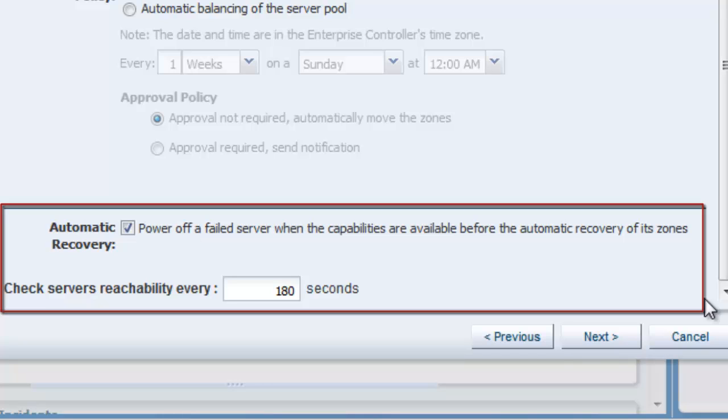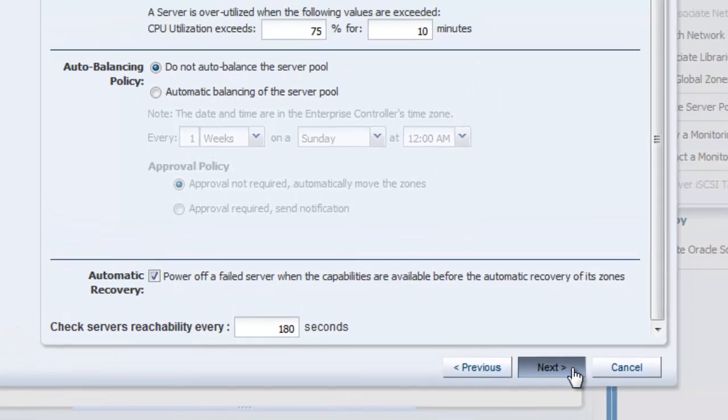This feature provides the option to recover the guests that are attached to a failed server. The recovered guests are restarted on other servers in the server pool. Click Next.